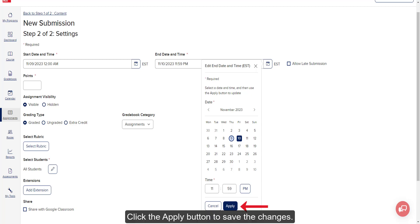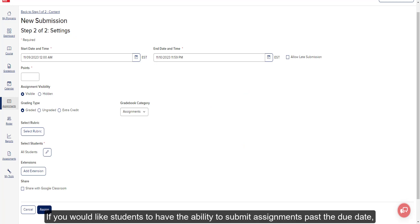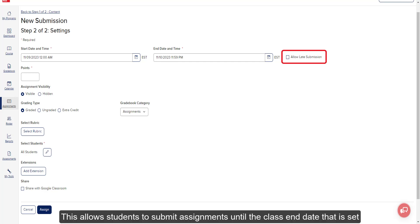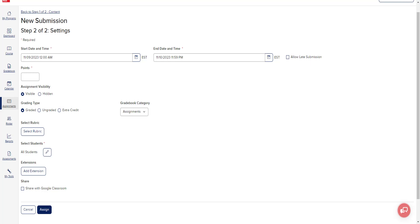Click the Apply button to save the changes. If you would like students to have the ability to submit assignments past the due date, click on the checkbox next to Allow Late Submission. This will allow students to submit assignments until the class end date that is set in the class settings under Roster.